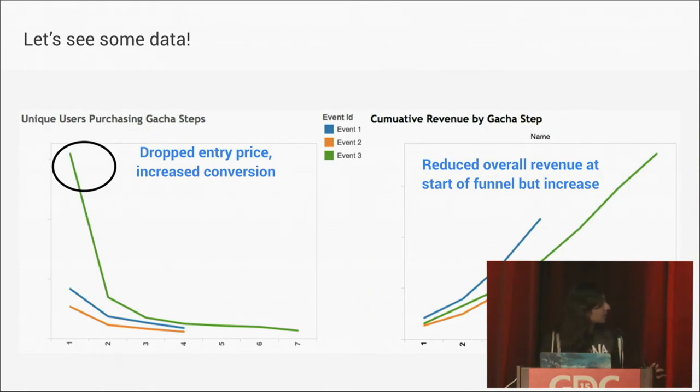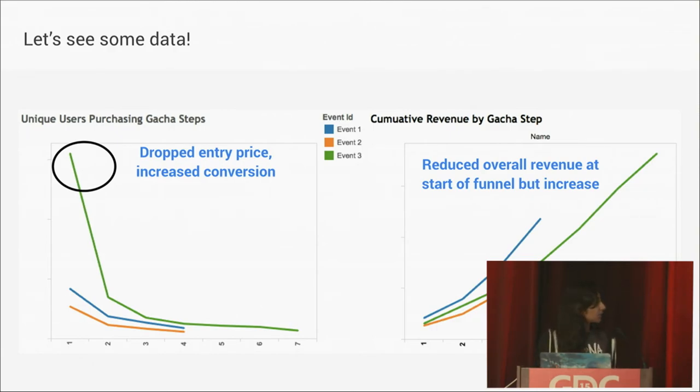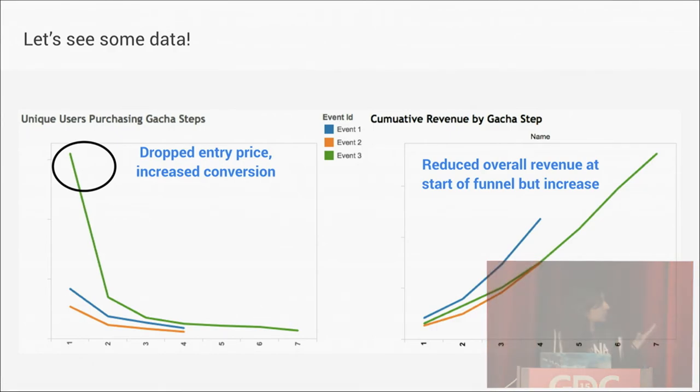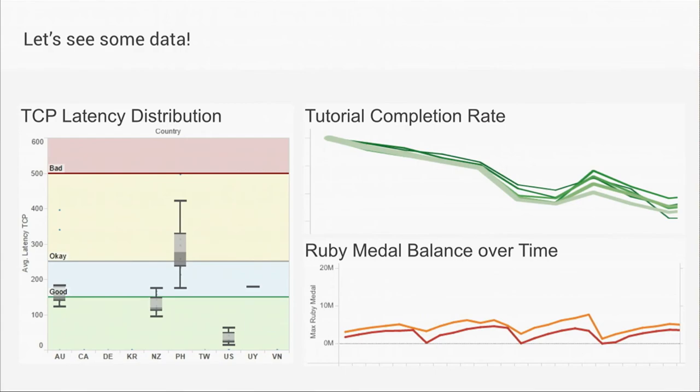Here's another example. We reduced the entry price for a live event gacha that had unlocking steps. And we increased conversion early on, though we decreased revenue early in the funnel. But overall, if you look at the green line on the right, we increased revenue compared to other past events.